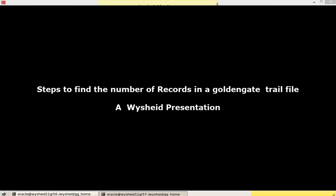Hi guys, today we'll be learning about an interesting utility given by GoldenGate.